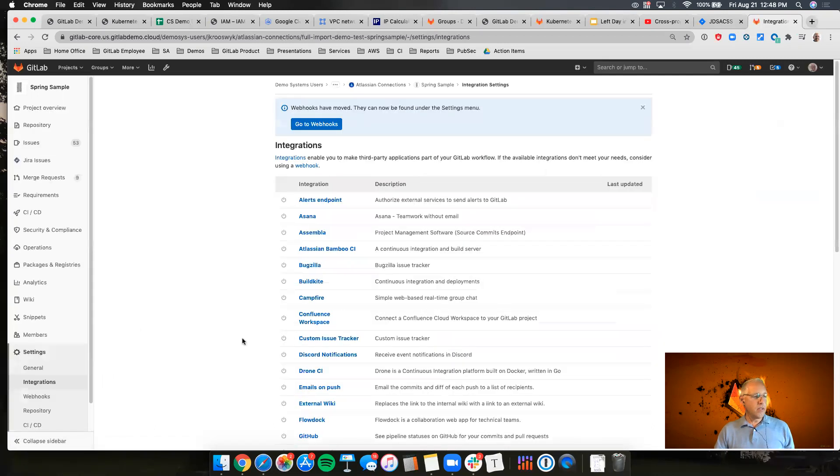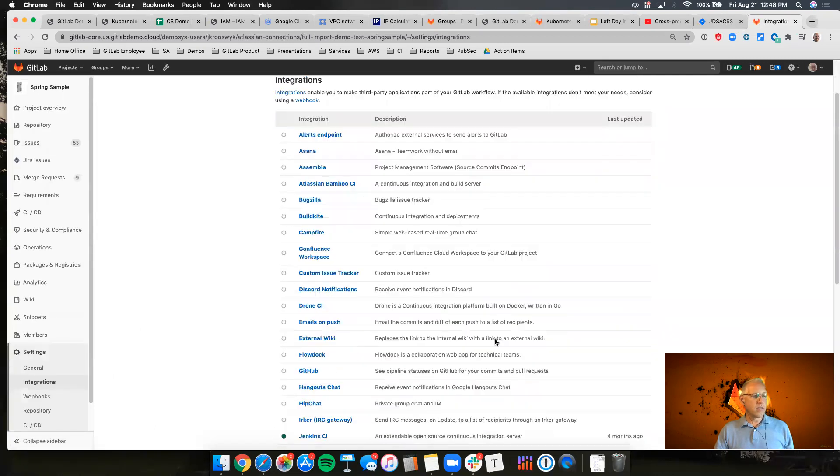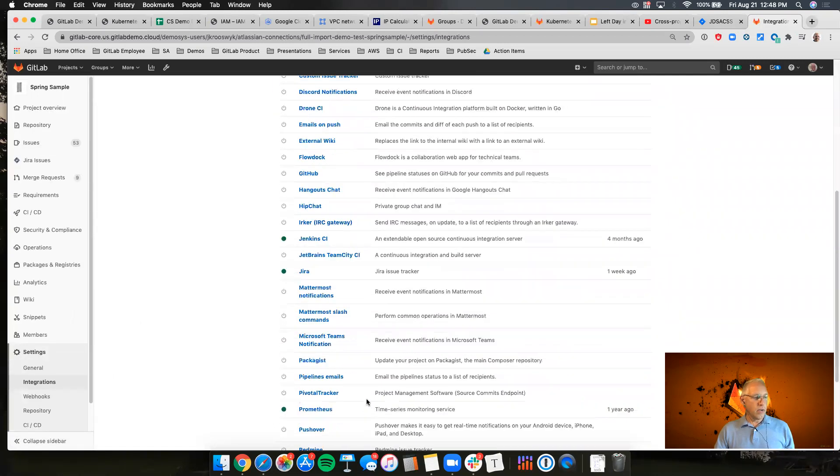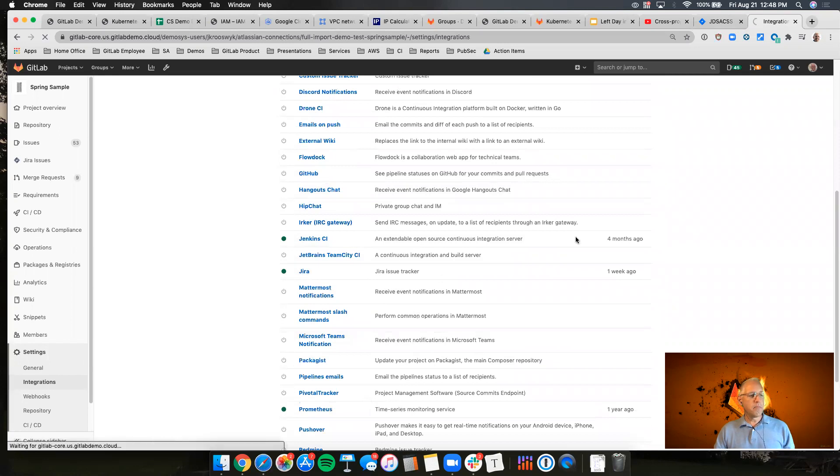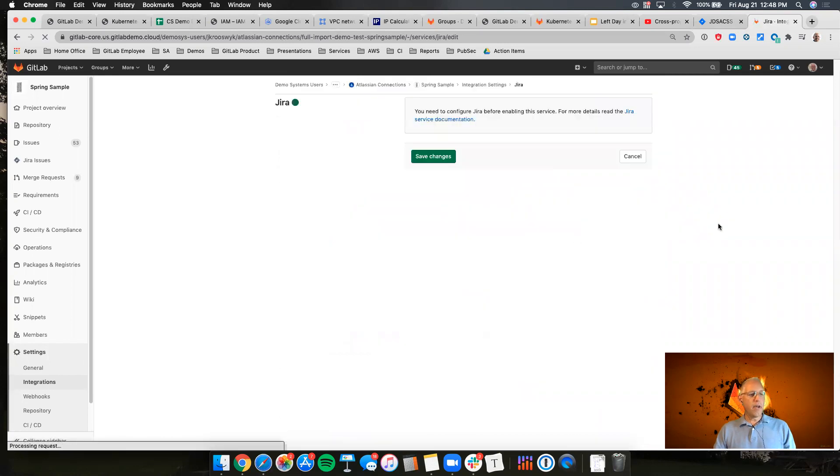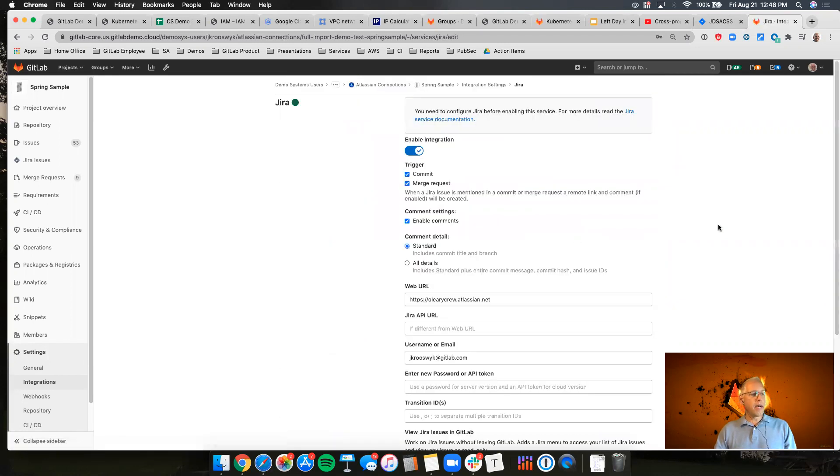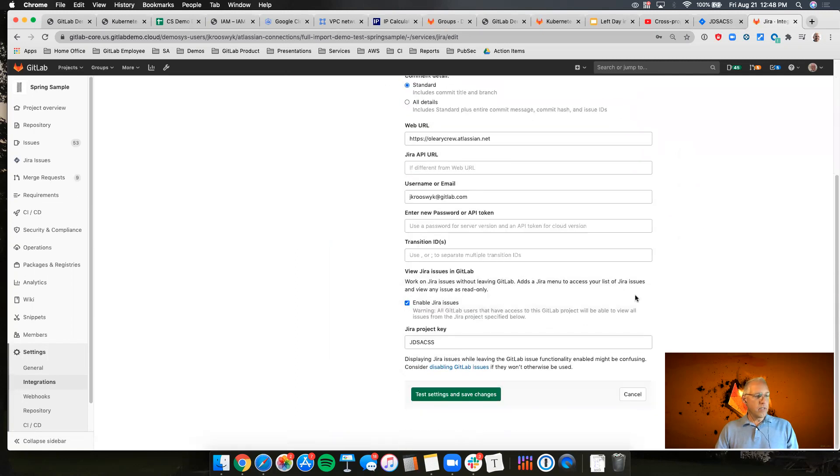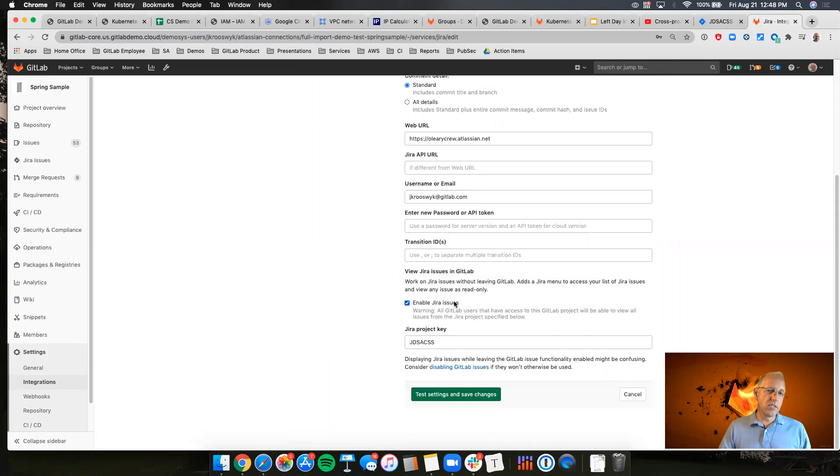When you go into the integrations for Jira, within this we now have a box that not only you can enable the integration here, but if I scroll down you see we can enable Jira issues, and this is where the workflow changes a bit.